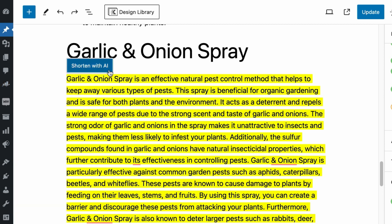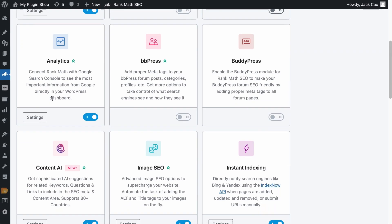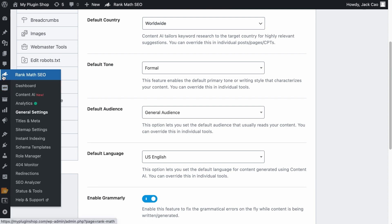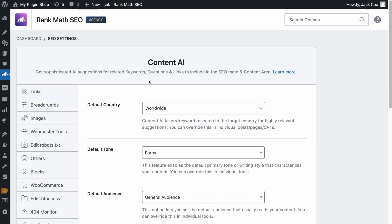So if you don't see this button here, hover to Rank Math SEO, visit its dashboard, look for the Content AI module and toggle it on. Then to check if you have available credits, you can either click on Settings here or hover to Rank Math SEO again under General Settings and under the Content AI tab.